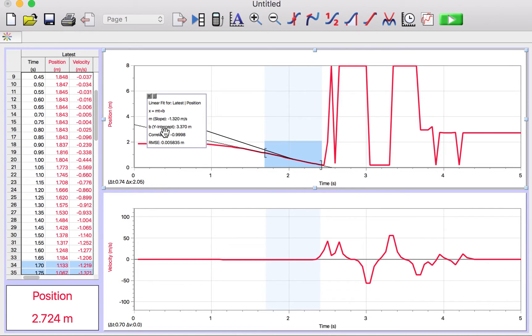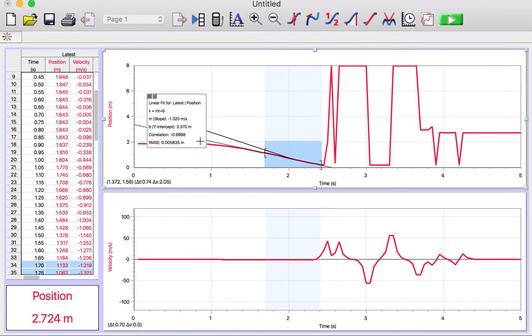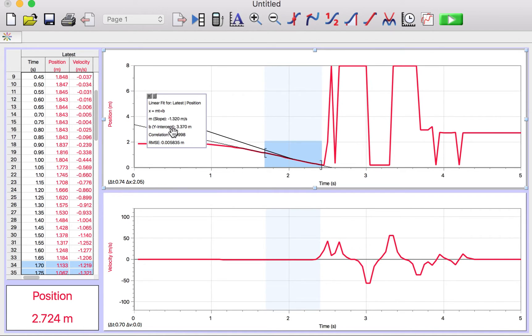You see here it has a slope of 1.32 meters per second, and it looks like it fits the data pretty well, so that's good. Now I can just redo the exact same experiment five times and get an average standard deviation, and that's one way to do this. Don't worry about the uncertainty in the fit if you do it this way. That's not what we want.